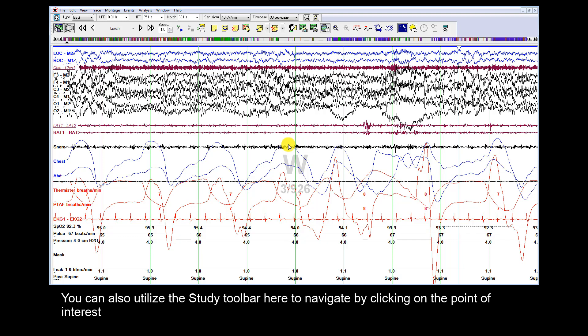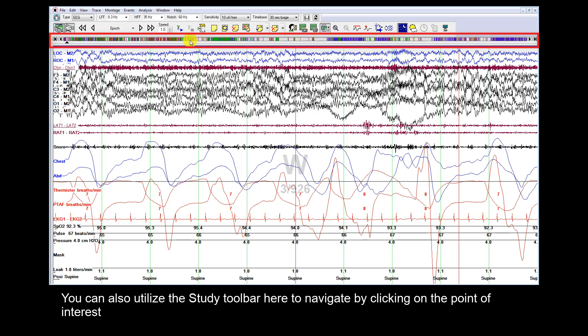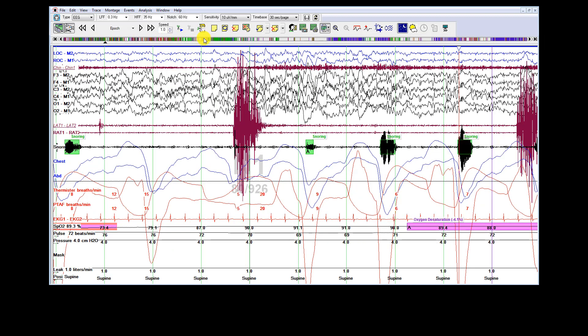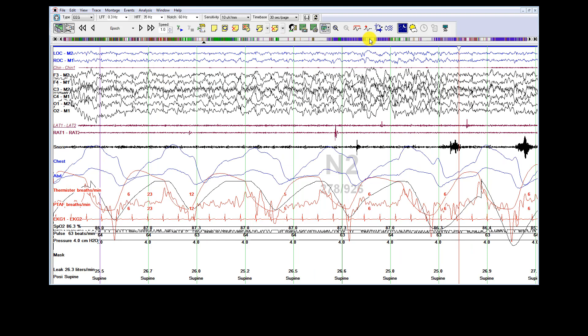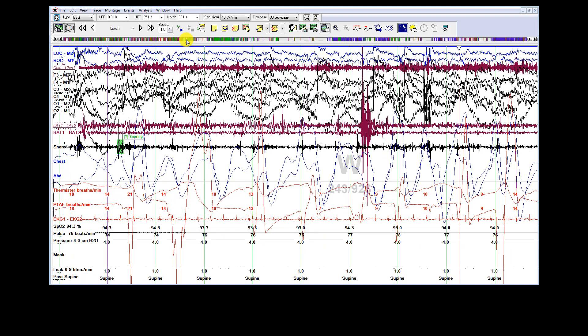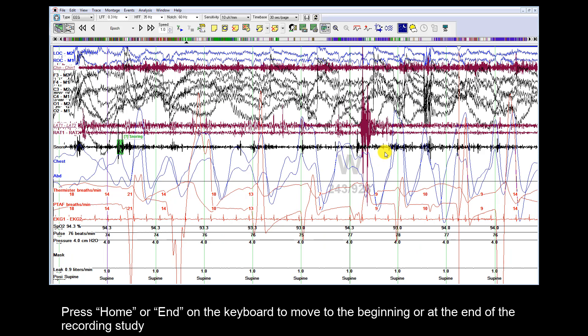You can also utilize the study toolbar here to navigate by clicking on the point of interest. Press Home or End on the keyboard to move to the beginning or the end of the recording study.